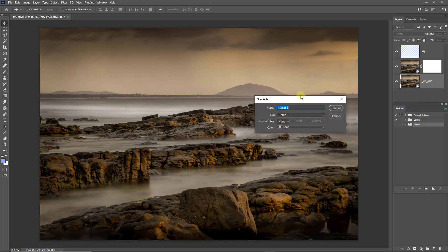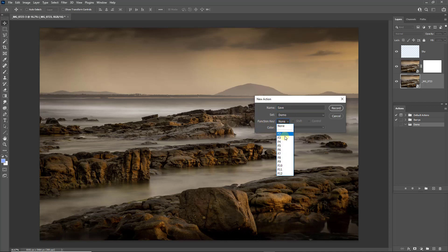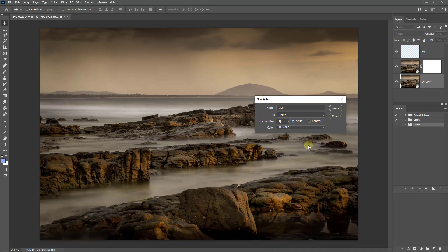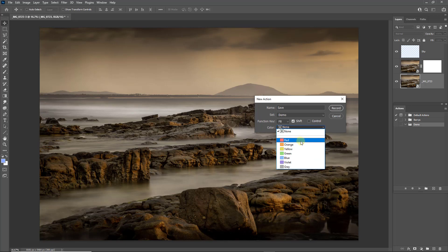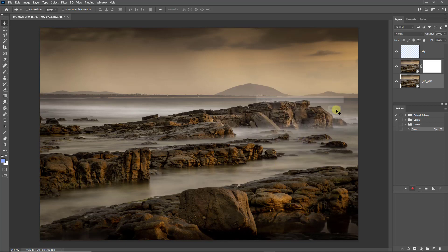Once again we need a name, I'll keep it simple here, and just call it Save. I am going to use a function key of F8, and also the Shift key with it. So we have to hit Shift F8 for the action to run. And if you'd like to use it via a button, you can choose a color, but it's not vitally important. We can then start by clicking record. A little red light comes on to show that we're actually ready to go.